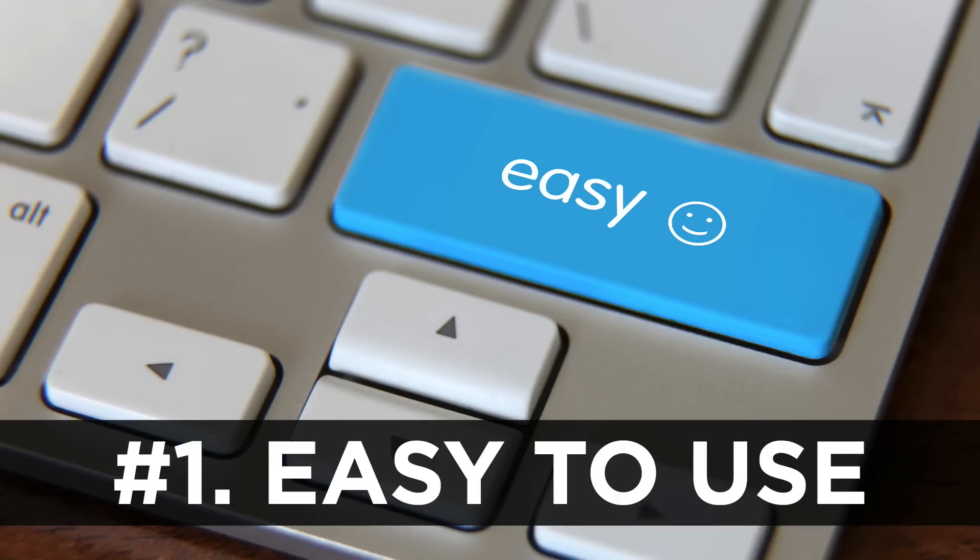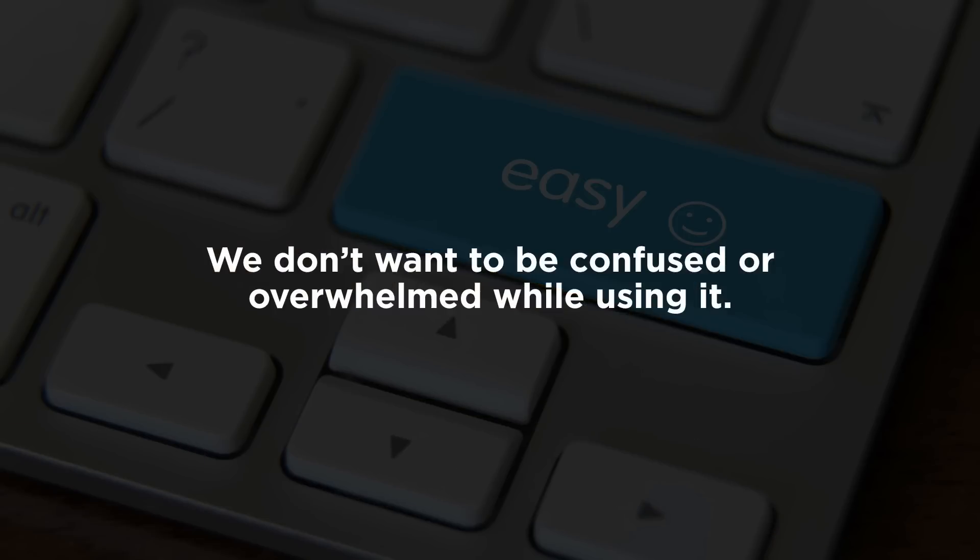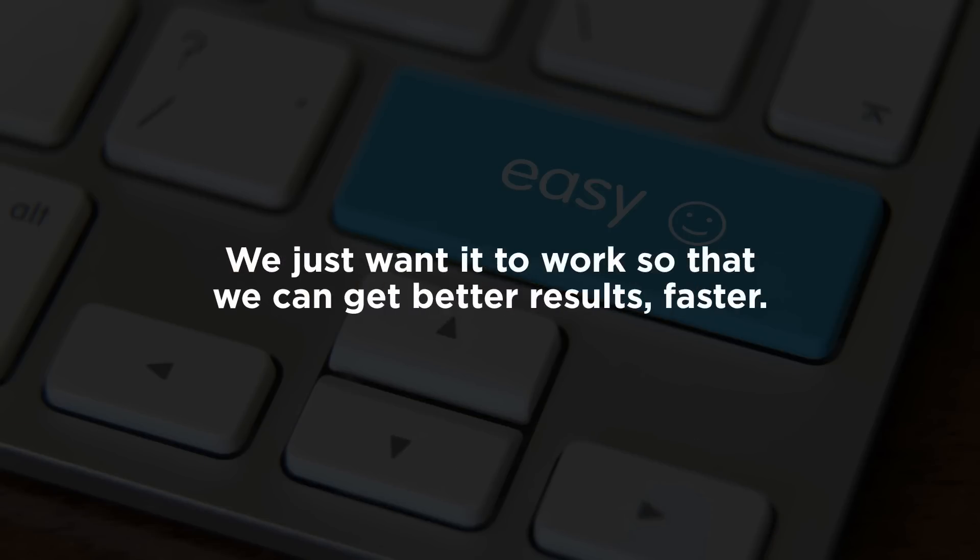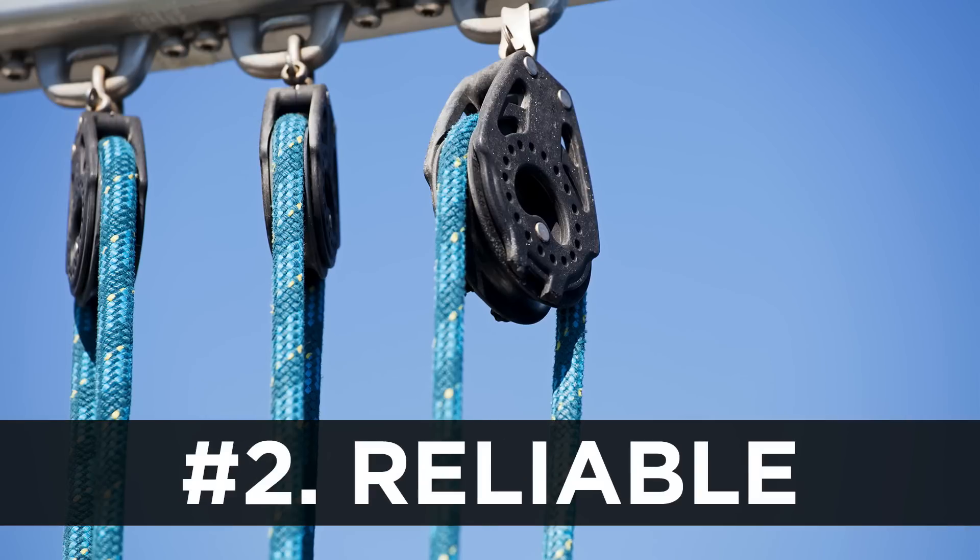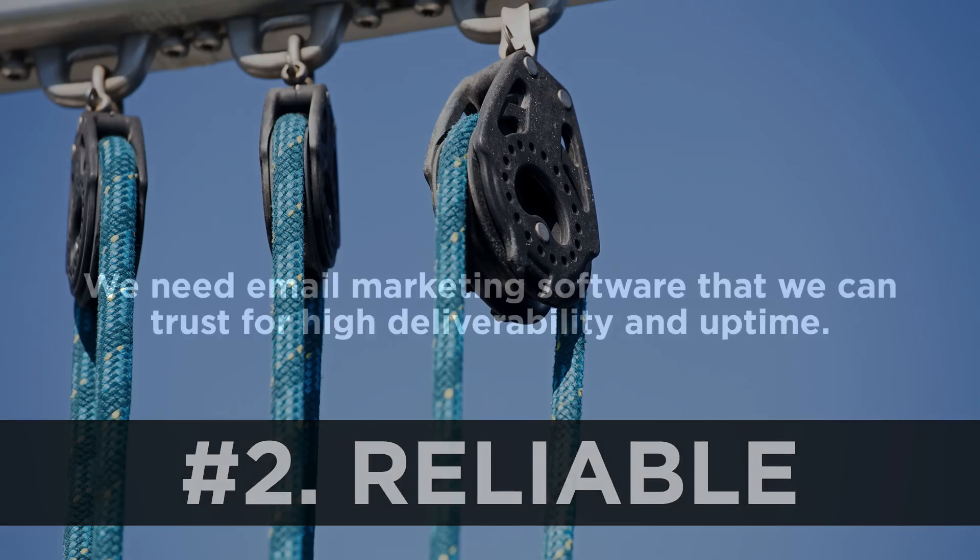Here's the criteria that I used to make this selection for you. Number one, easy to use. We want an email software that is not confusing and overwhelming. We wanna pick something that's easy so we can send more emails and get more results, not spend a bunch of time trying to figure things out. Number two, reliability. Some email marketing platforms just aren't reliable at all, from deliverability to even uptime. If you don't use a platform that's reliable, it'll be a complete waste of time.